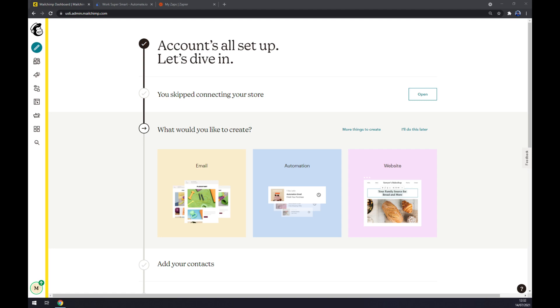Hello guys, my name is Matthew and in today's video I'm going to show you how you can integrate Mailchimp with Zapier. First things first, we have to create ourselves an account at Mailchimp.com or log into your existing account and go to integrations.